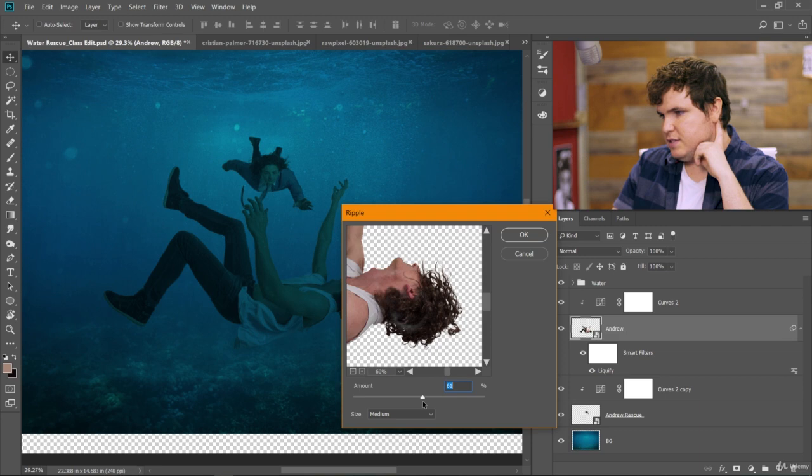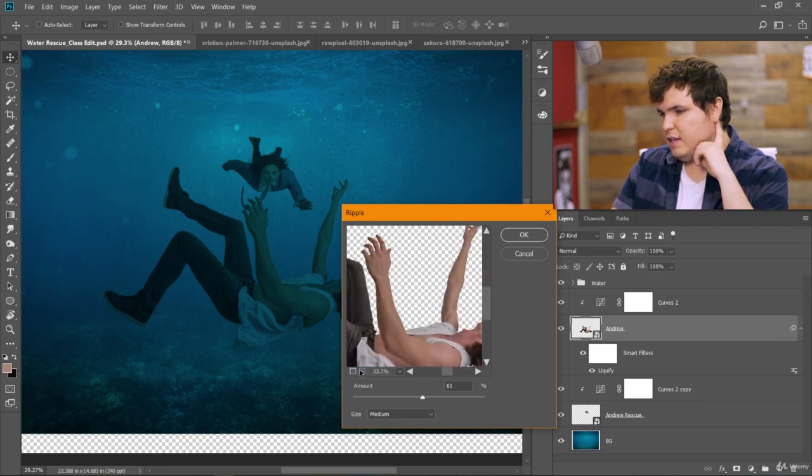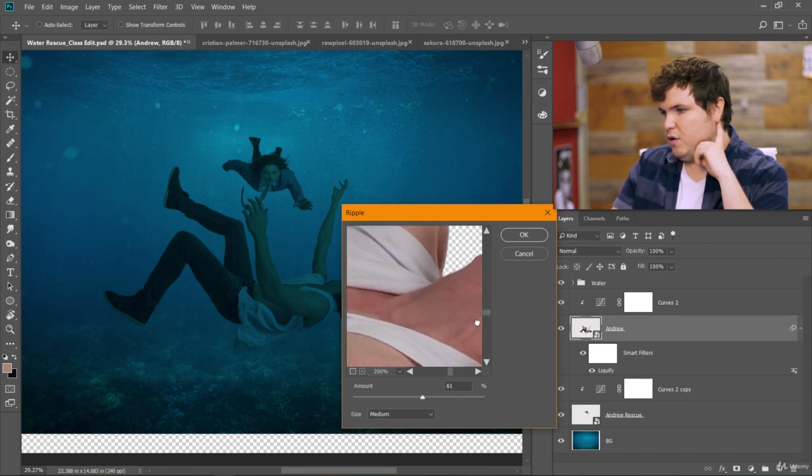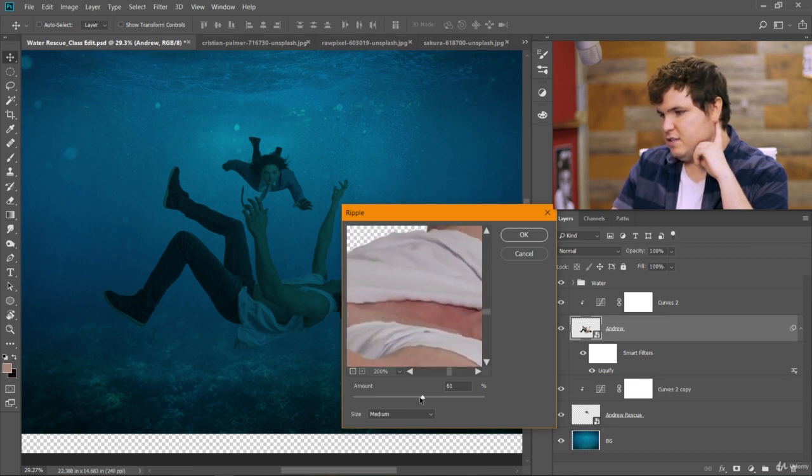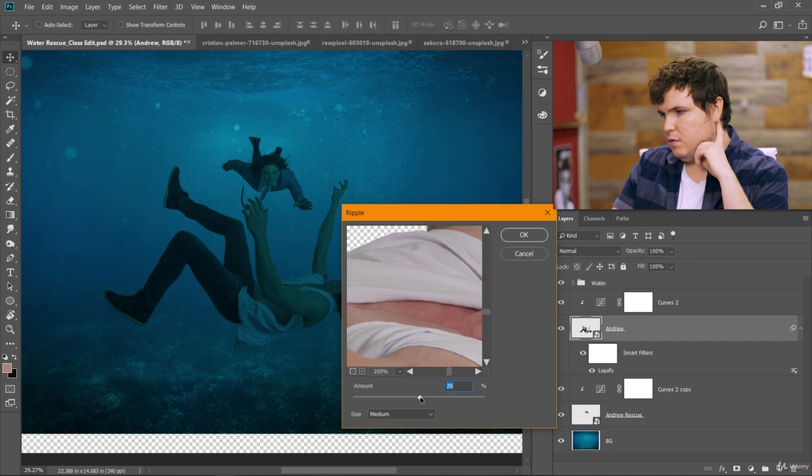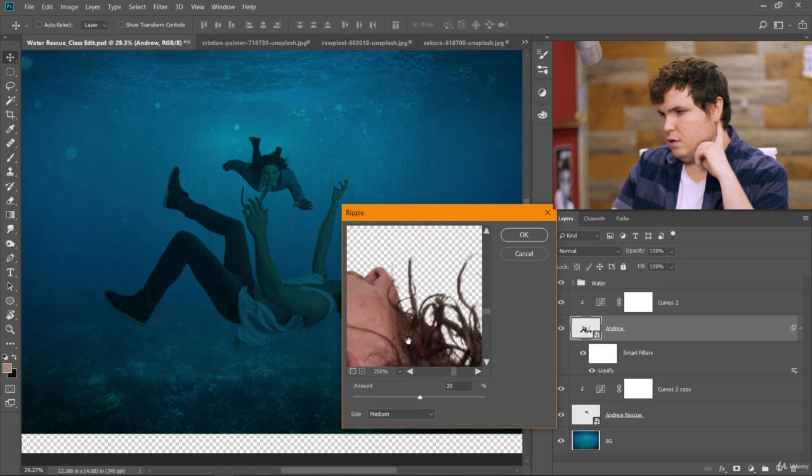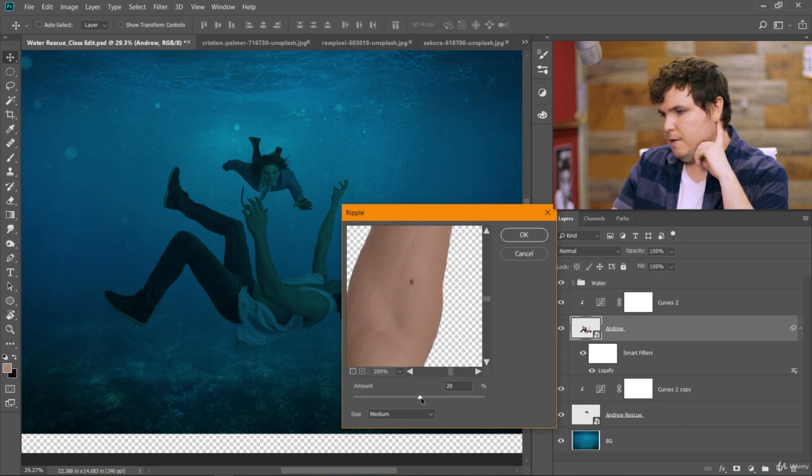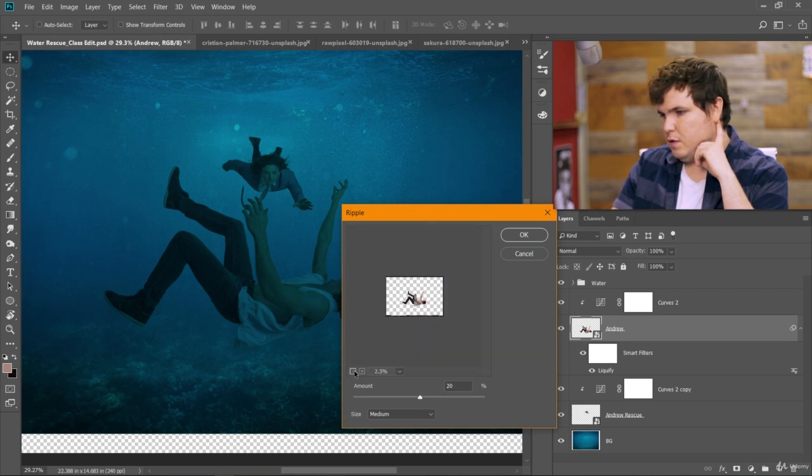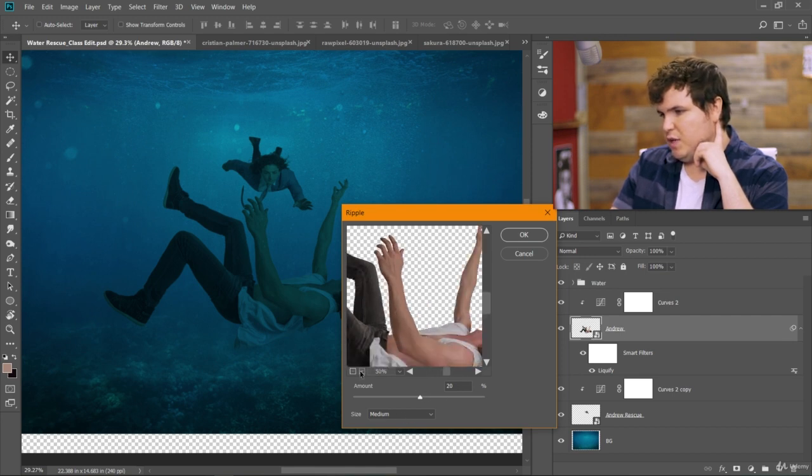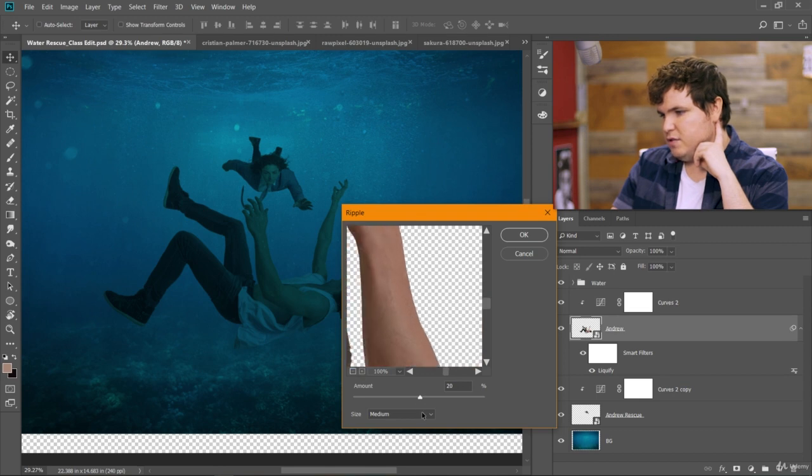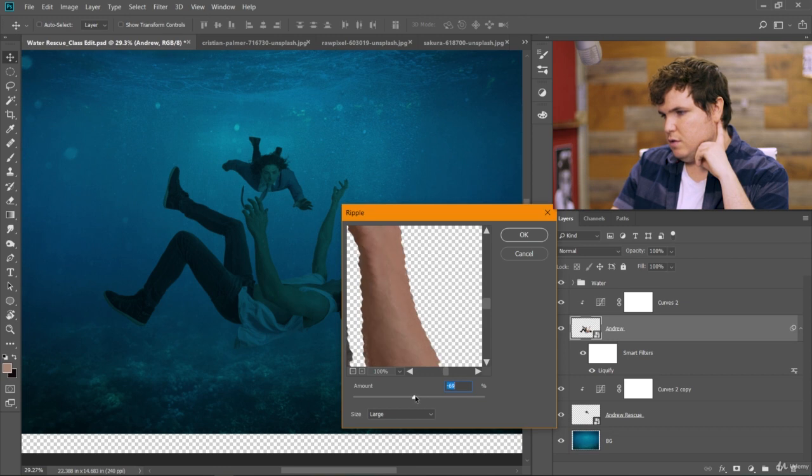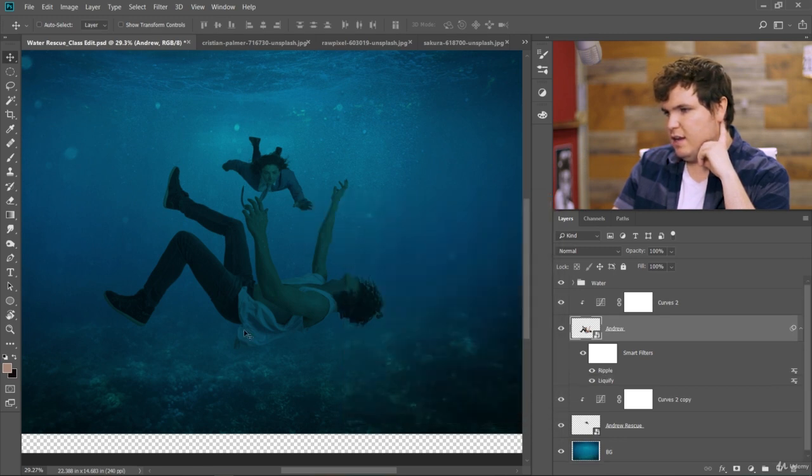So it looks like zero is the normal value and then everything above or below that is more distorted. So let's look here. We don't want it to be too crazy like this is too much at 61. Let's bring it down. 20 looks good. Maybe even more. I think 20 is looking good. Maybe we could play with the size of the ripples. Small, medium, and large are our options. I think large at 20 looks pretty good. So let's accept that and add that filter to our layer.